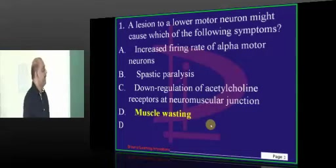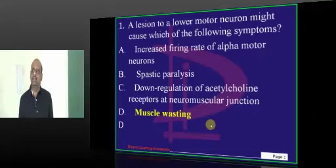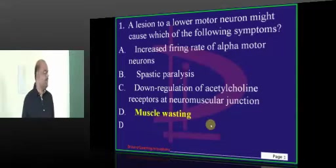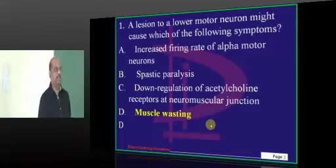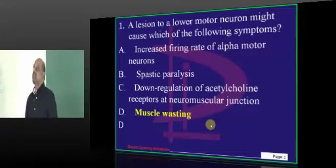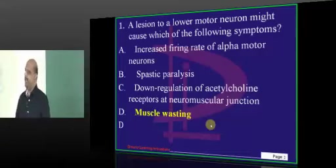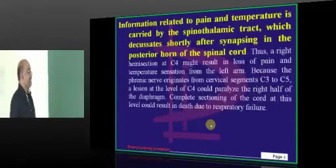LMN typically leads to muscle wasting, whereas Babinski and spasticity are all features of UMN — that is what needs to be basically remembered.